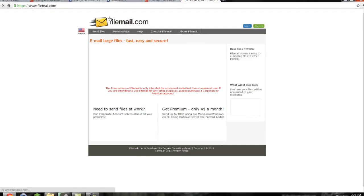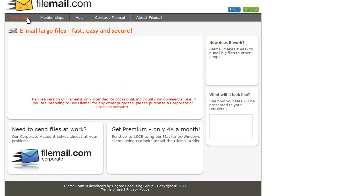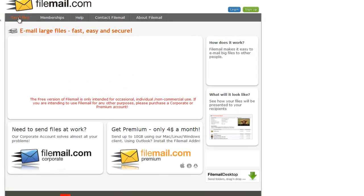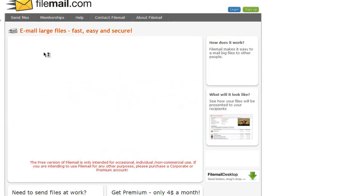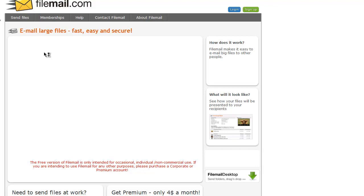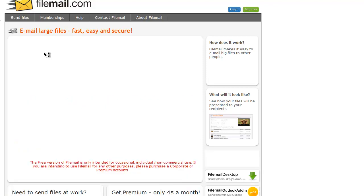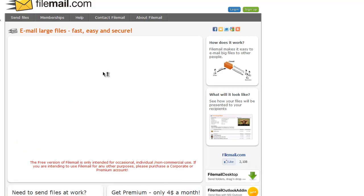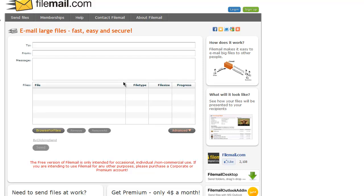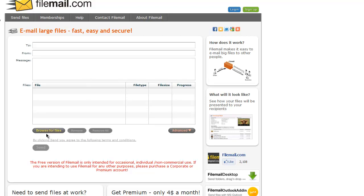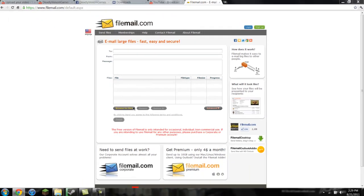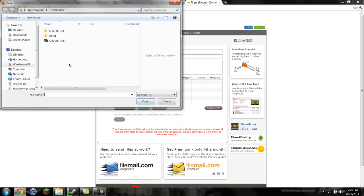Yep. Okay. Okay. Go to here, send files. Click that. Or you don't have to, I don't know. But whatever. And then click this, browse for files.